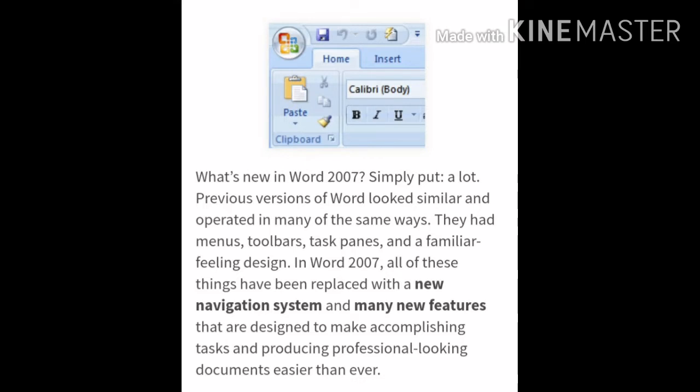What's new in Word 2007? Simply put, a lot. Previous versions of Word looked similar and operated in many of the same ways. They had menus, toolbars, task panes and a familiar feeling design. In Word 2007, all of these things have been replaced with a new navigation system and many new features that are designed to make completing tasks and producing professional looking documents easier than ever.